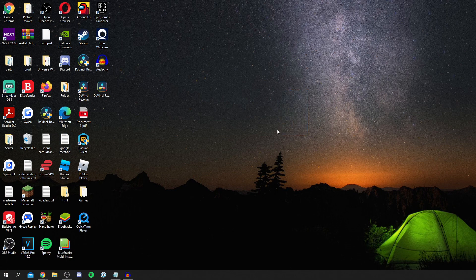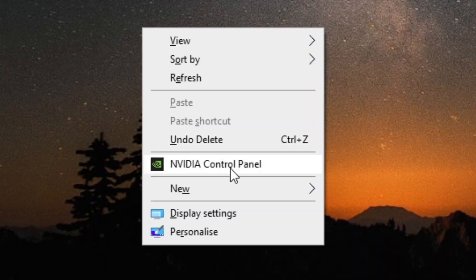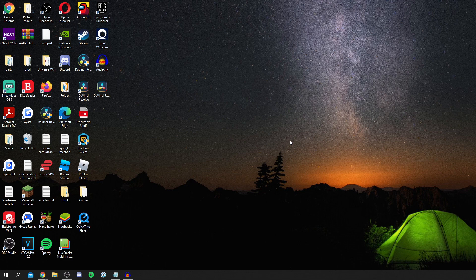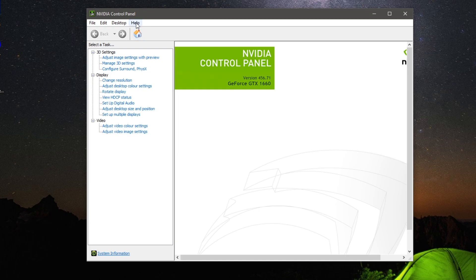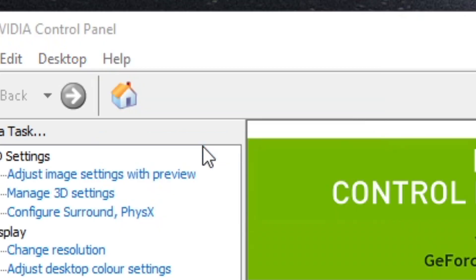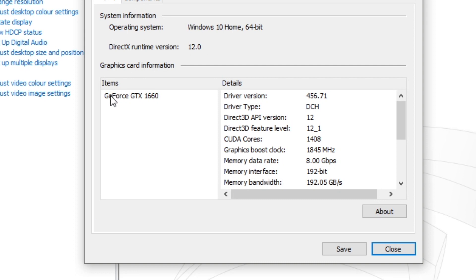The first thing you want to do is identify which graphics card you have. Right-click and you're going to have NVIDIA Control Panel. Click on it and it's going to take a minute to load. Then click on Help and come down to System Information. It's going to tell you your exact graphics card — as you can see I've got the GeForce GTX 1660.